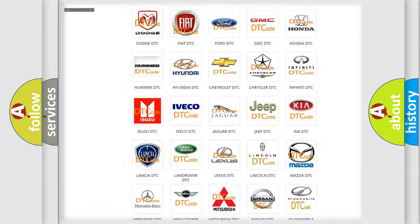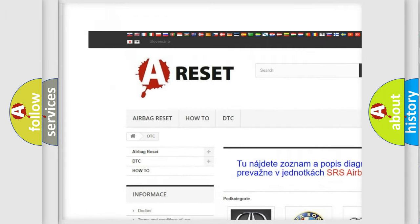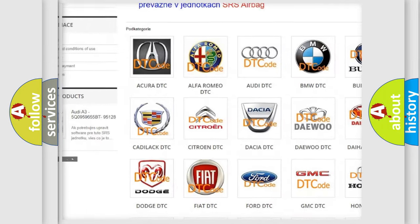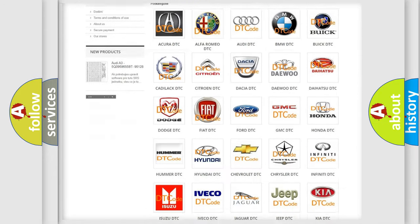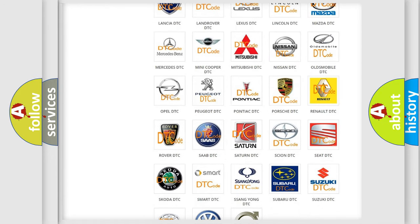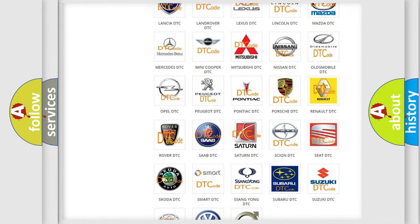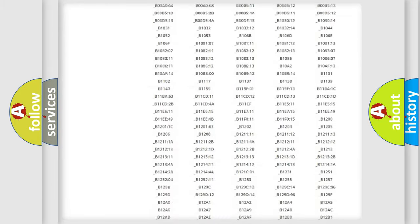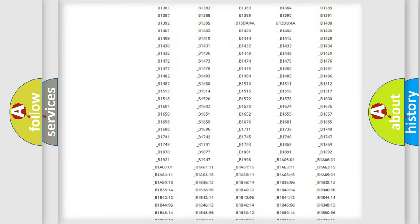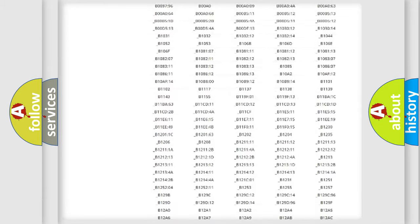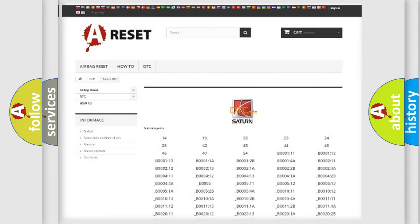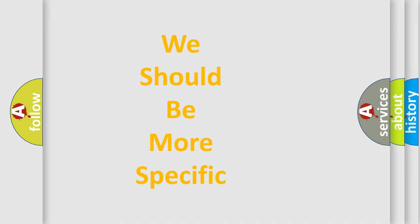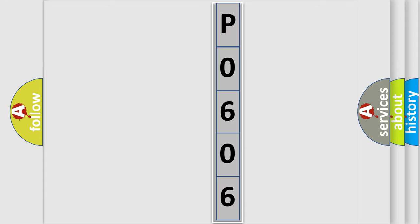Our website airbagreset.sk produces useful videos for you. You do not have to go through the OBD2 protocol anymore to know how to troubleshoot any car breakdown. You will find all the diagnostic codes that can be diagnosed in Saturn vehicles, also many other useful things. The following demonstration will help you look into the world of software for car control units.